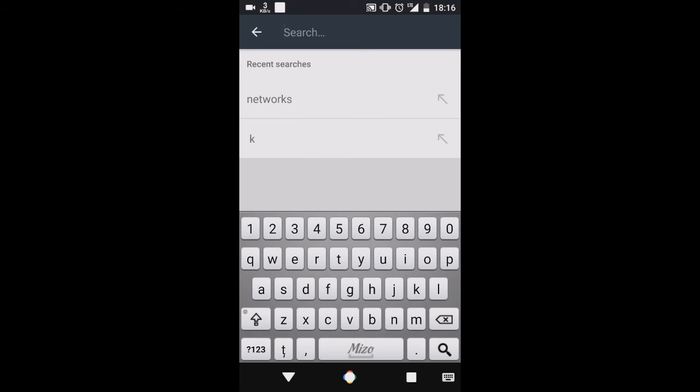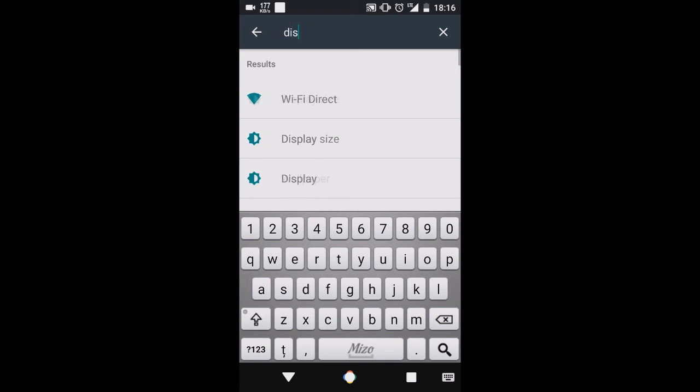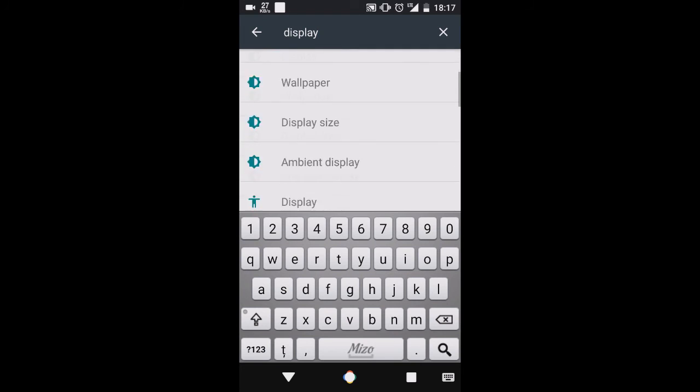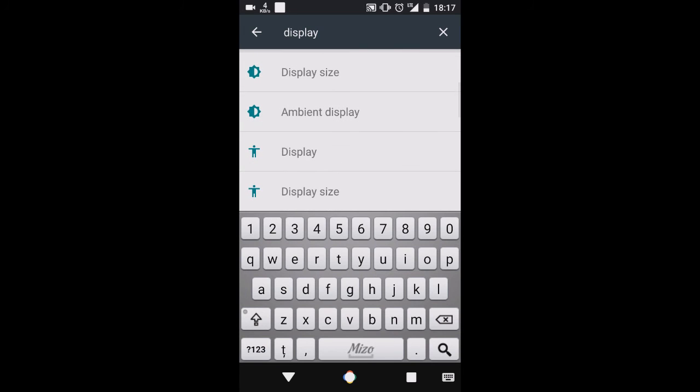Suppose I have to search for display, I will type display and here my display, settings display size, wallpaper, ambient display, etc.